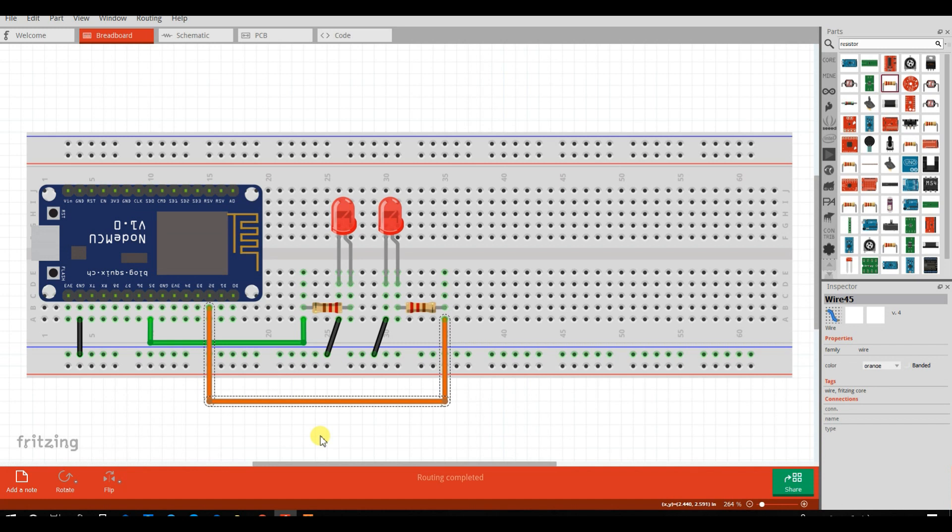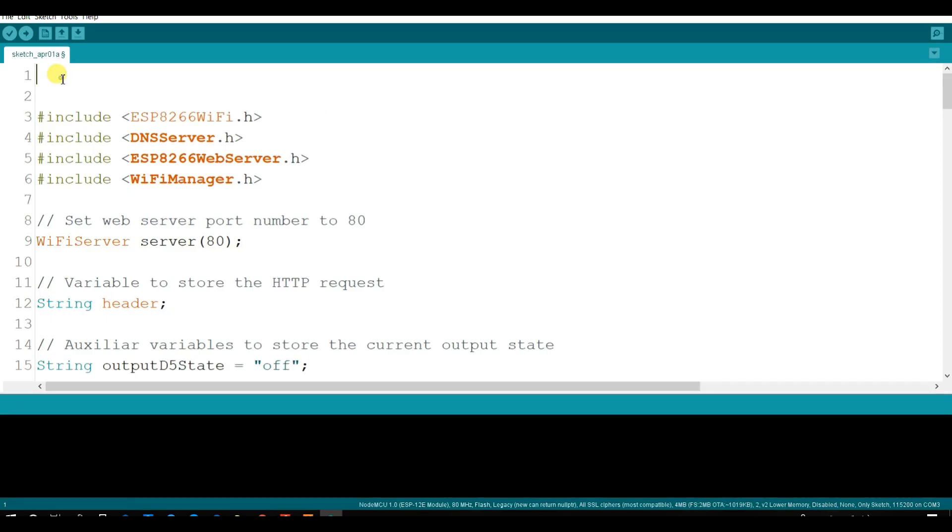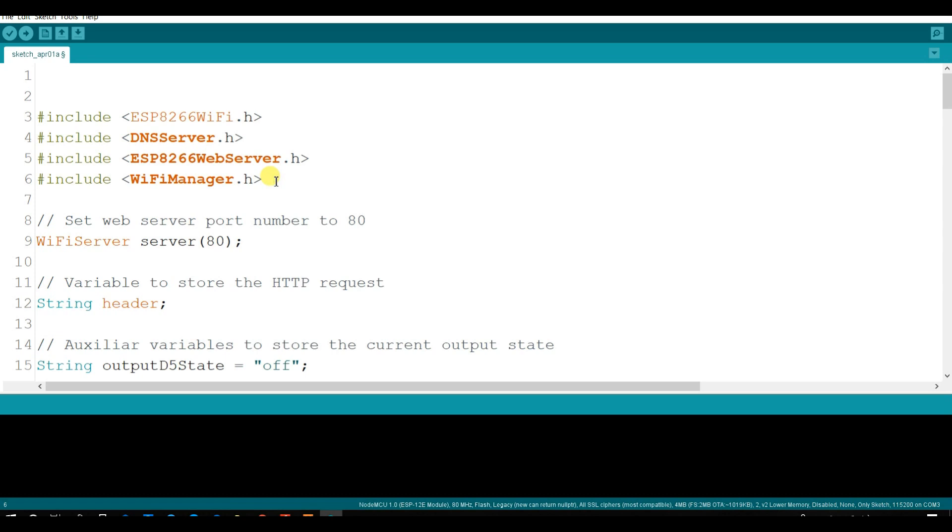Now I am going to Arduino code. I have already created code but I will explain you how it is working like this. This is library. And this is Wi-Fi manager library. I will give the link of this library you can download from there. In description box. And this is ESP8266 library.